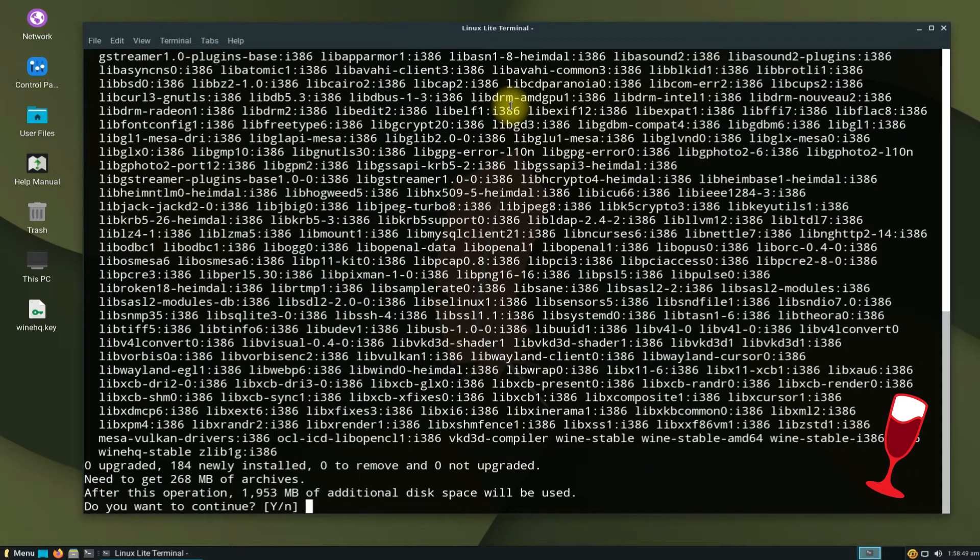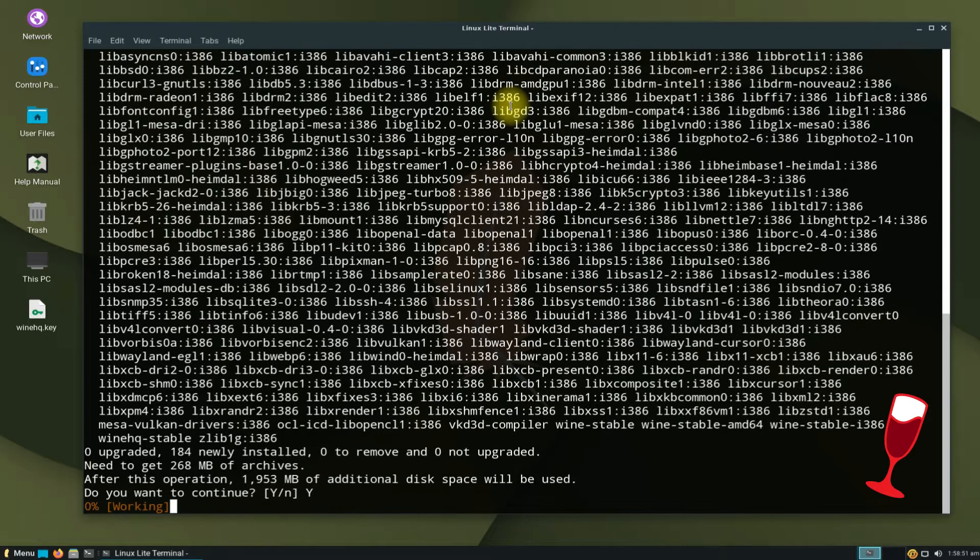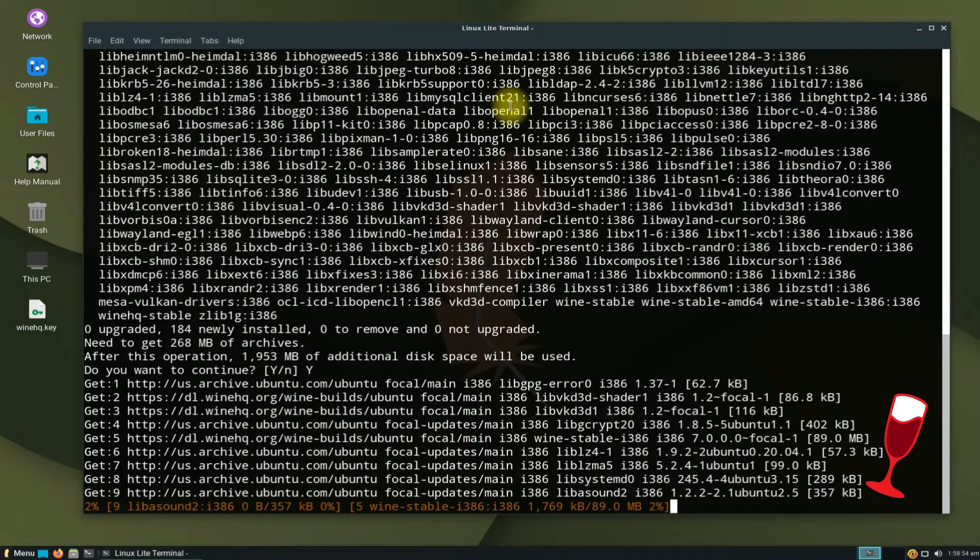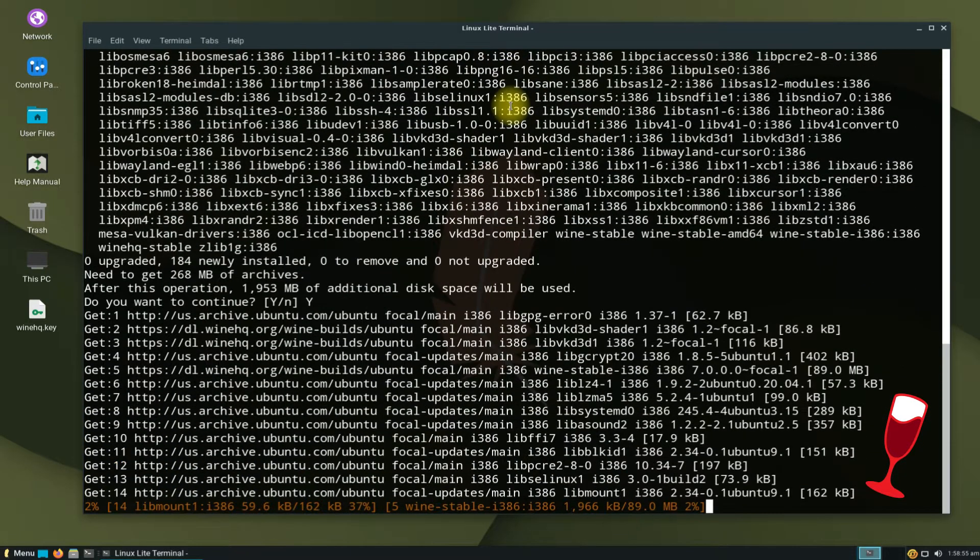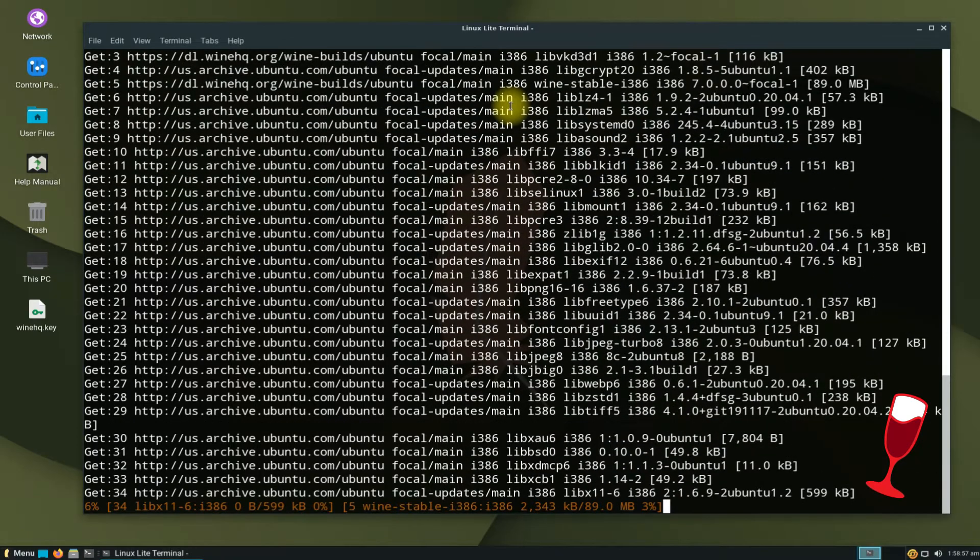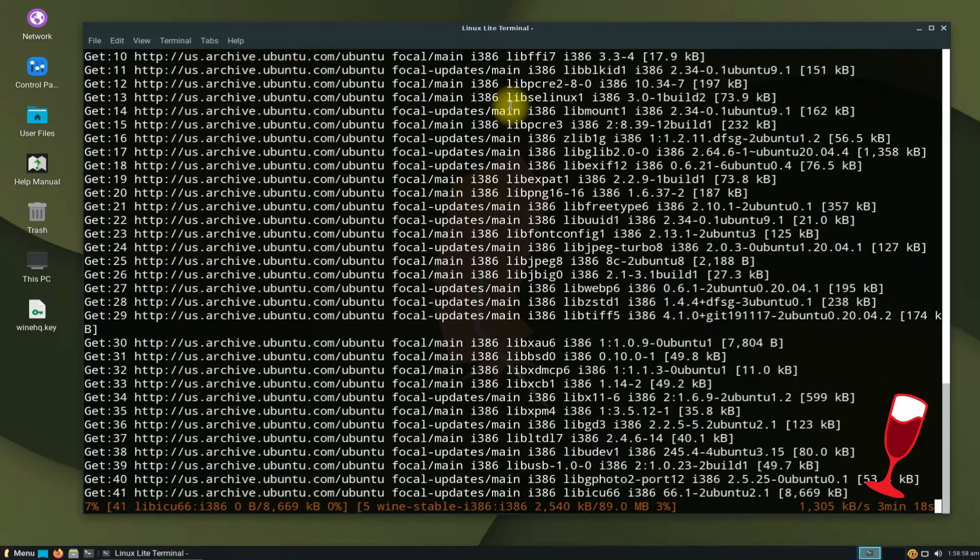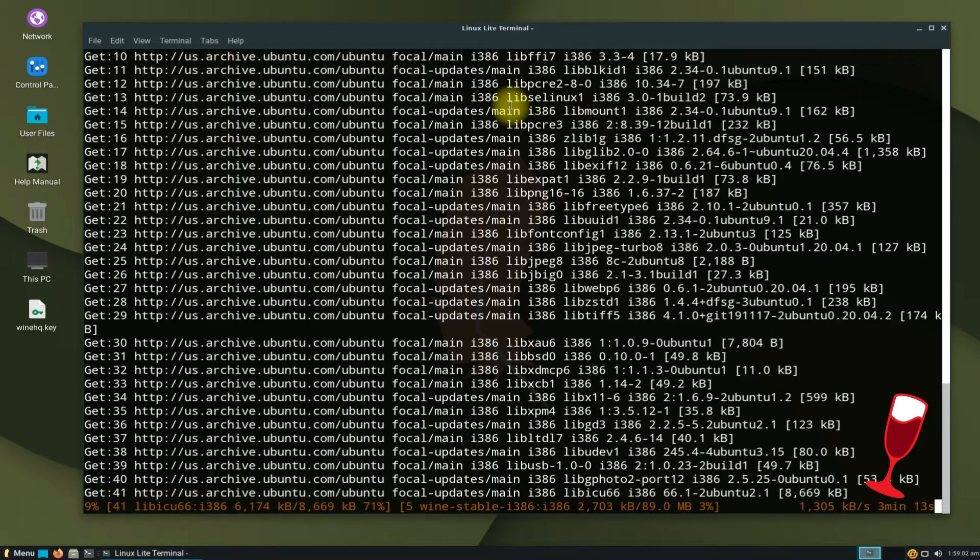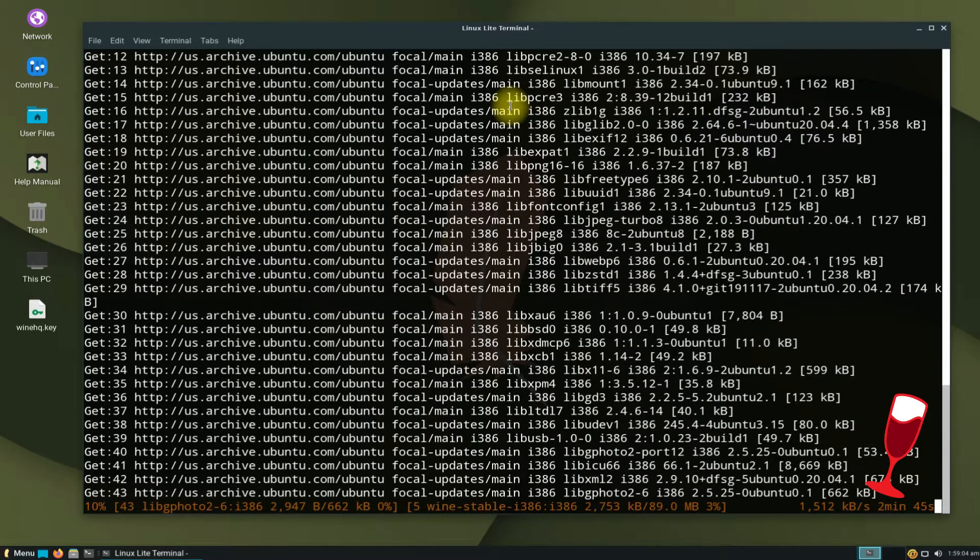This may take a while to download and install Wine and its required components. Please have patience during this process. Do not exit or close the terminal during installation of Wine.